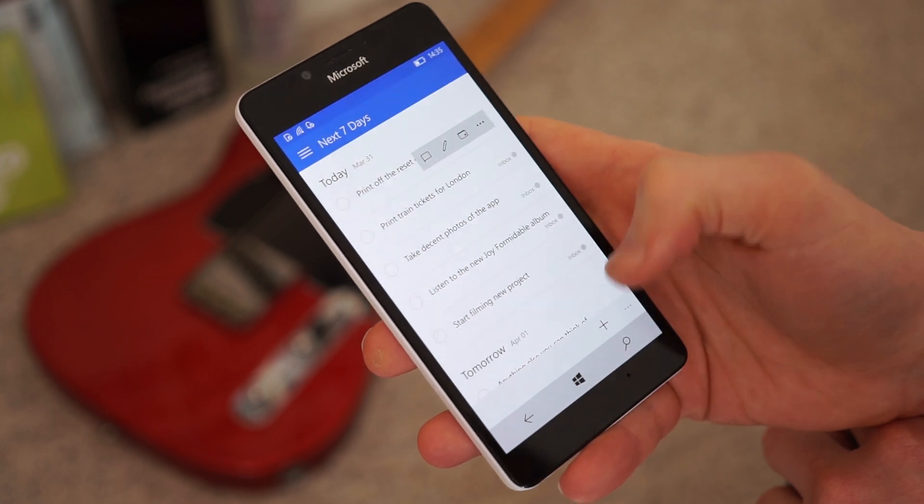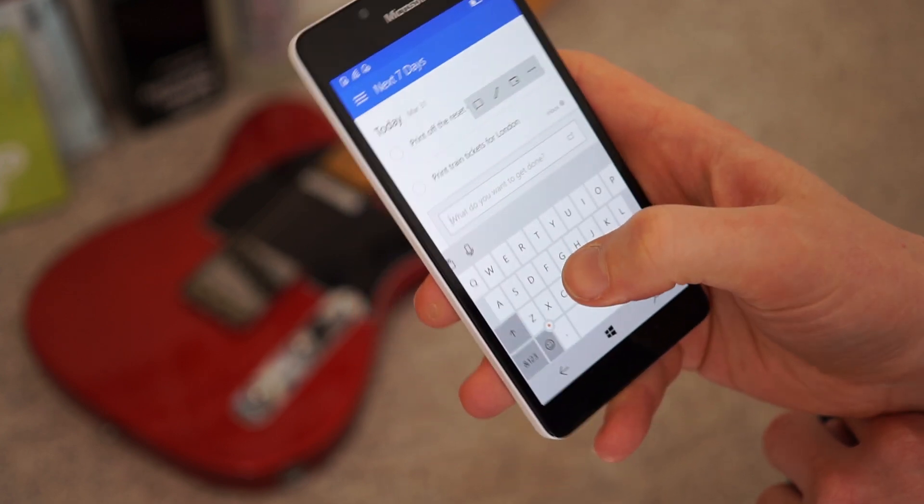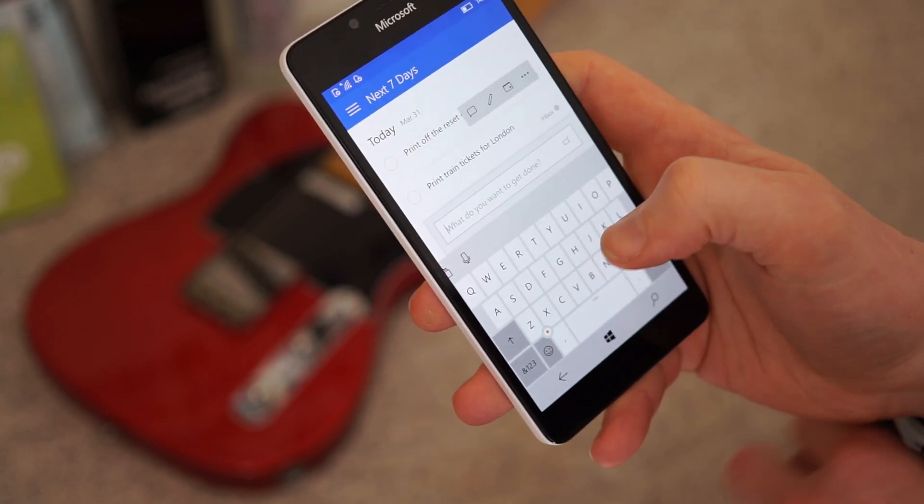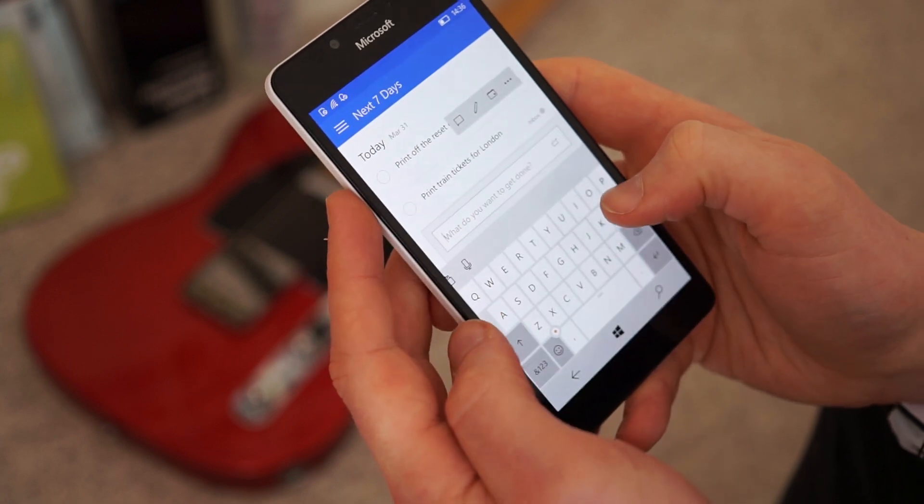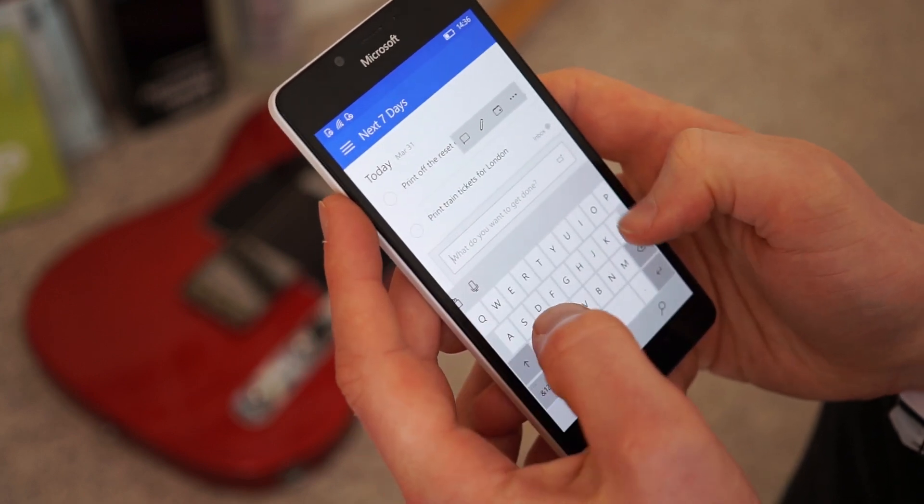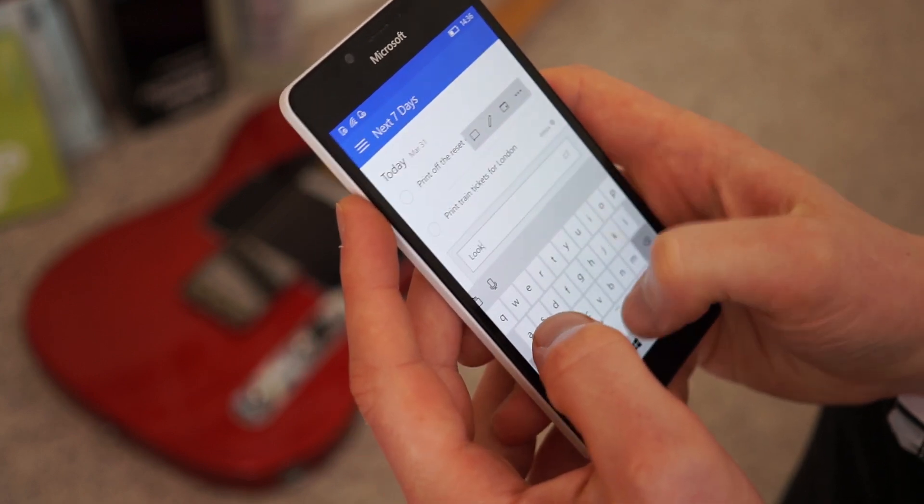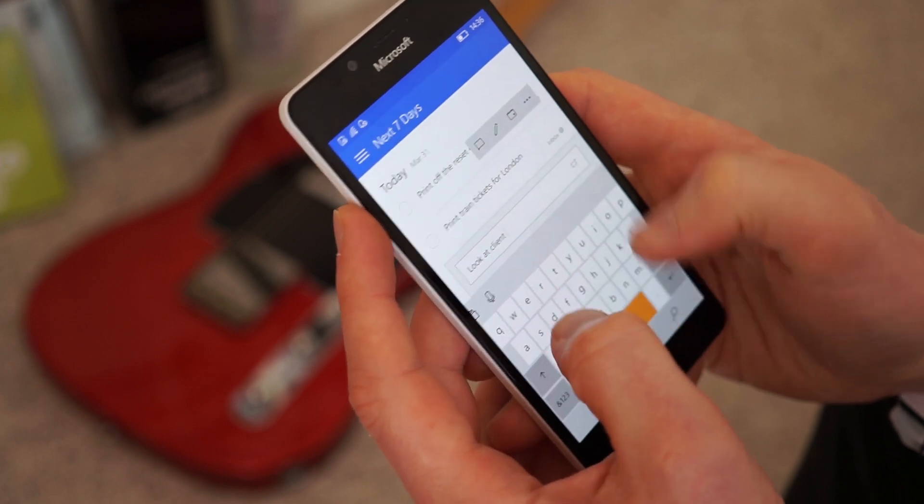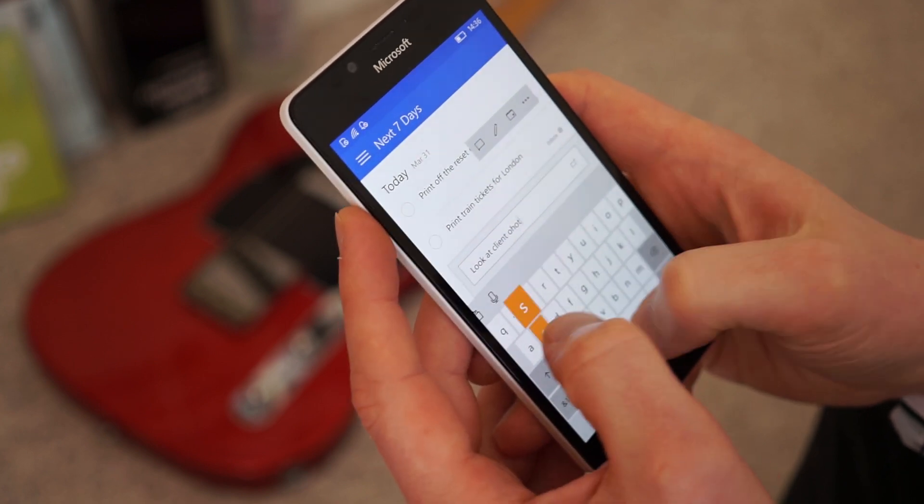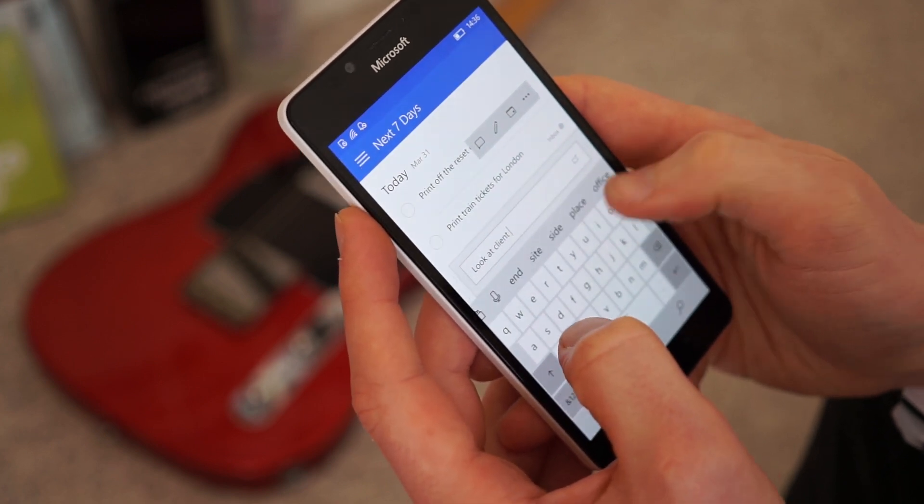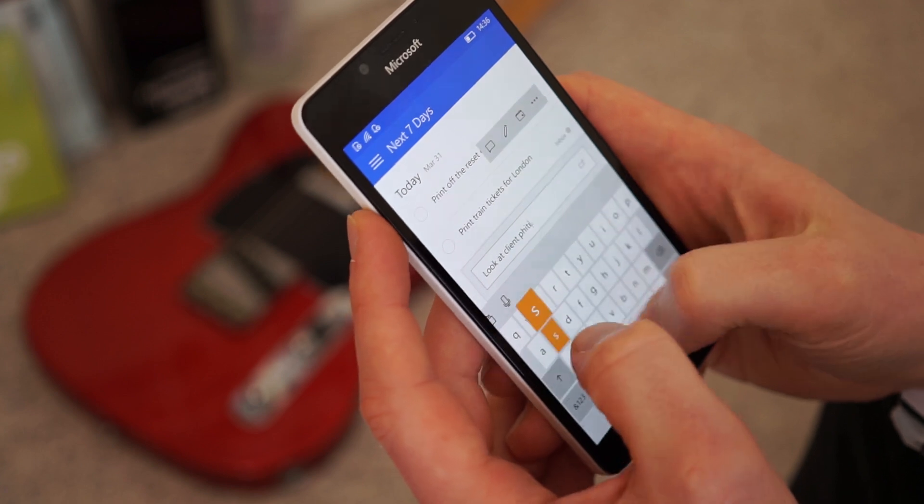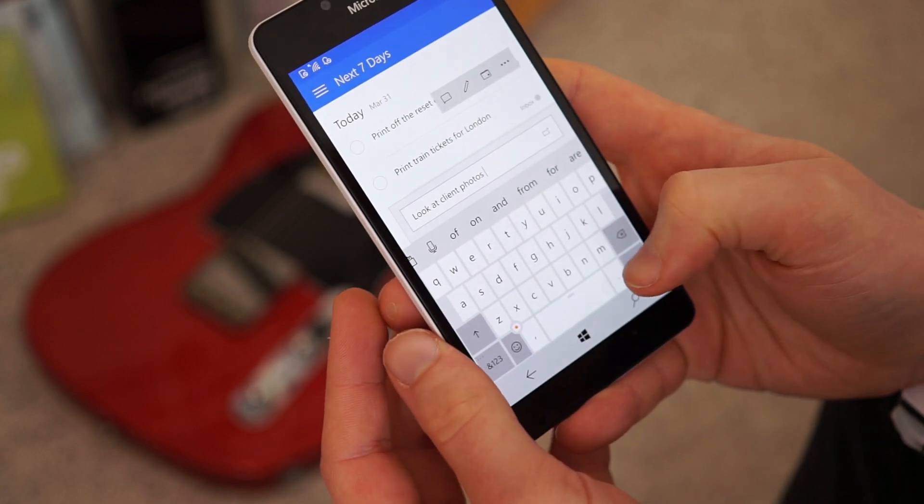If you want to add something, you literally just tap this plus, add what you want to get done. So let's say, look at client photos. That's businessy enough. People say that all the time. Look at client photos and press enter.